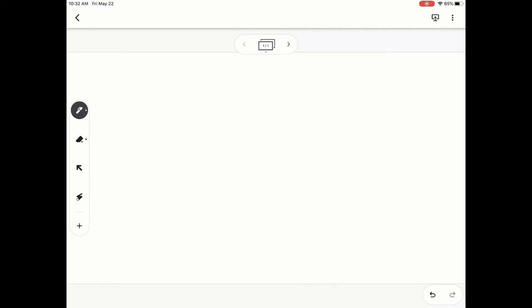So once you're in your Google Jam, you're going to look to the left hand side and look at that toolbar that you have right there. We're actually going to utilize the first icon option and that is the drawing option.